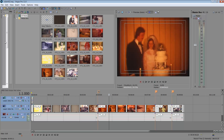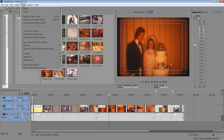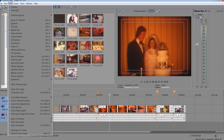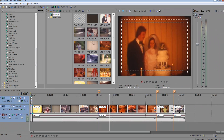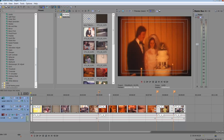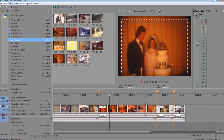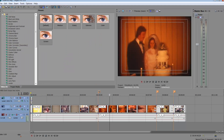First, go down to View. When you go into View, there are some options. If a window isn't visible, this is where you'll find it. Sometimes you open a window and can't find it, so you just close it and go back to View and click back on Video FX.